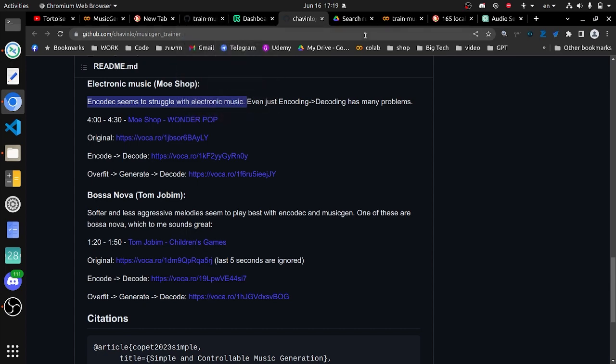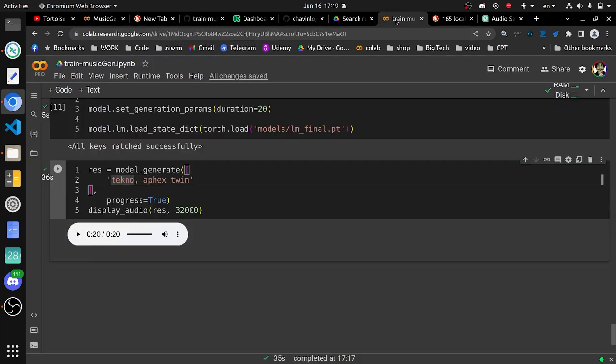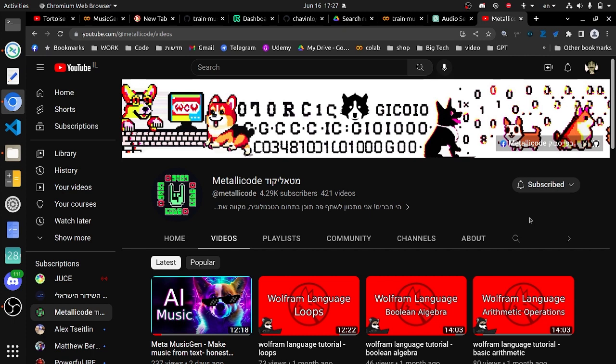So this didn't work as I have expected. It says here that MusicGen seemed to struggle with electronic music, but I don't know if this is the reason that this didn't work. But I have tried running this training process on a couple of different genres and it was pretty good, so I encourage you all to try it out and please let me know in the comments how did it go and if you got better results.